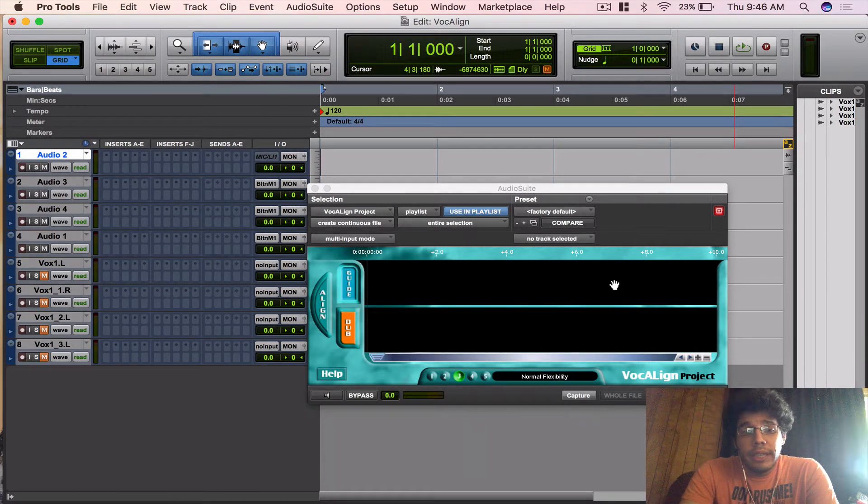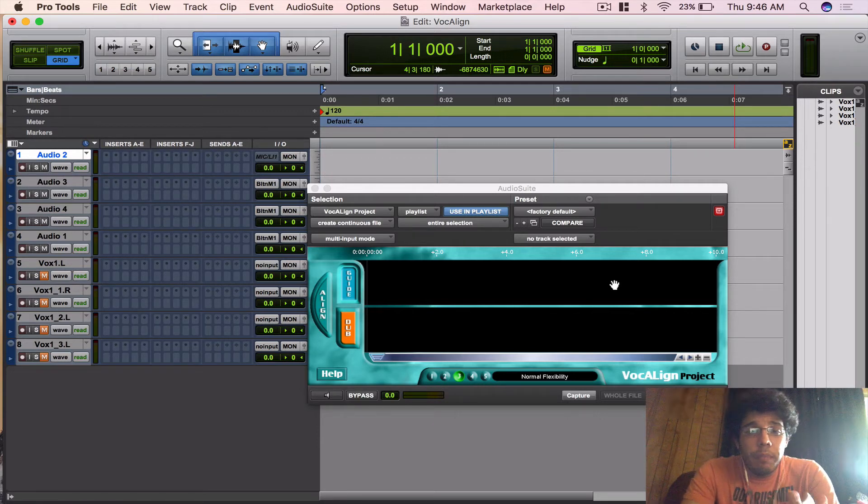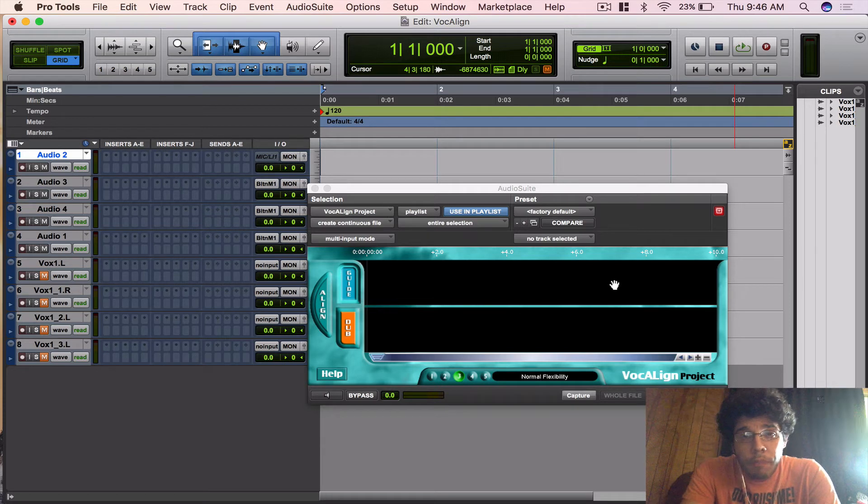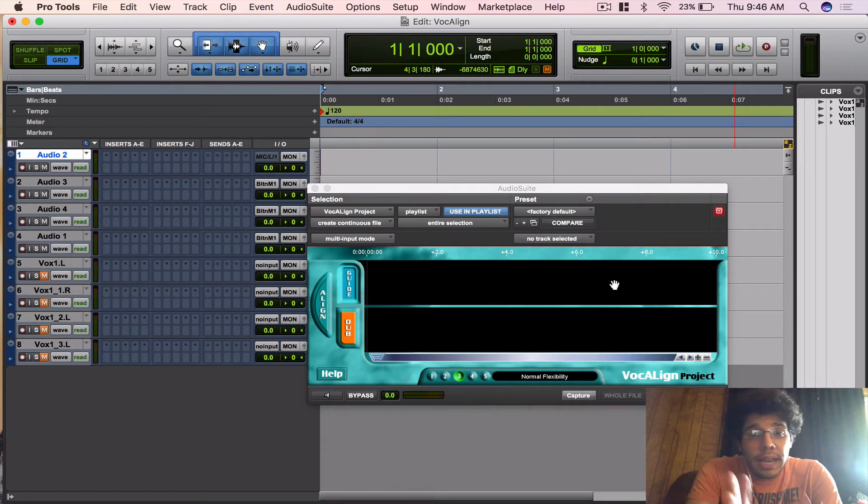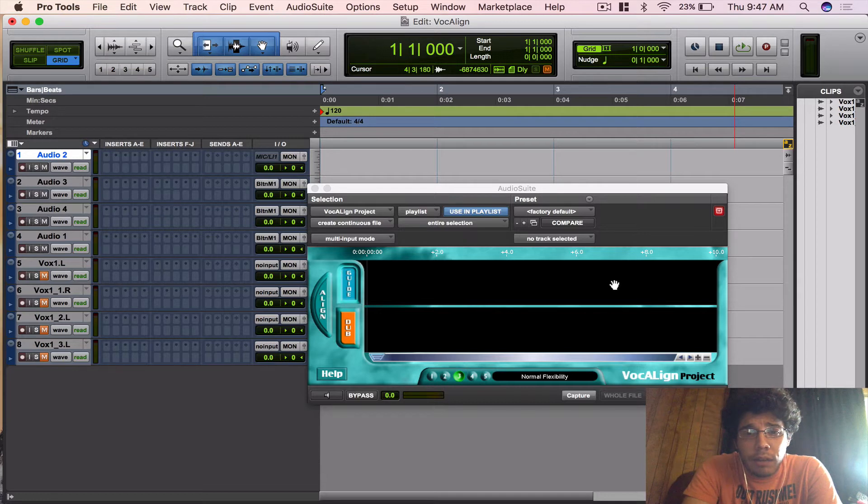The way it works is it analyzes the audio file and finds the energy of the peaks and the dips in the waveform, and then it'll match those so they stay in time. I'll show you that once I bring in some audio files here.